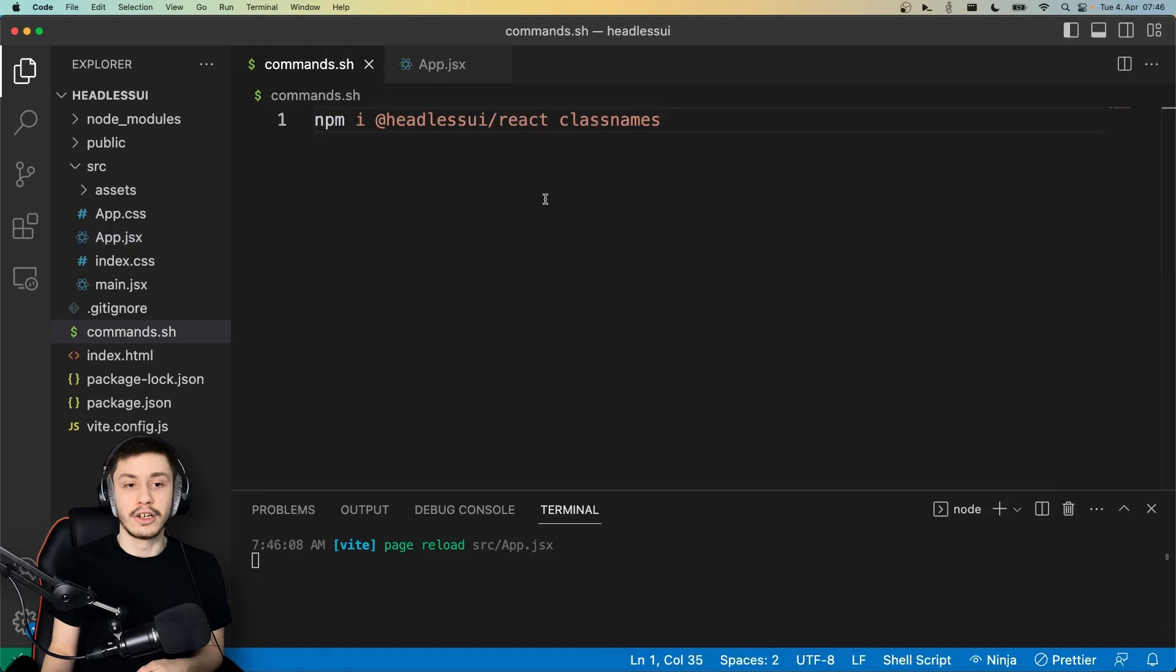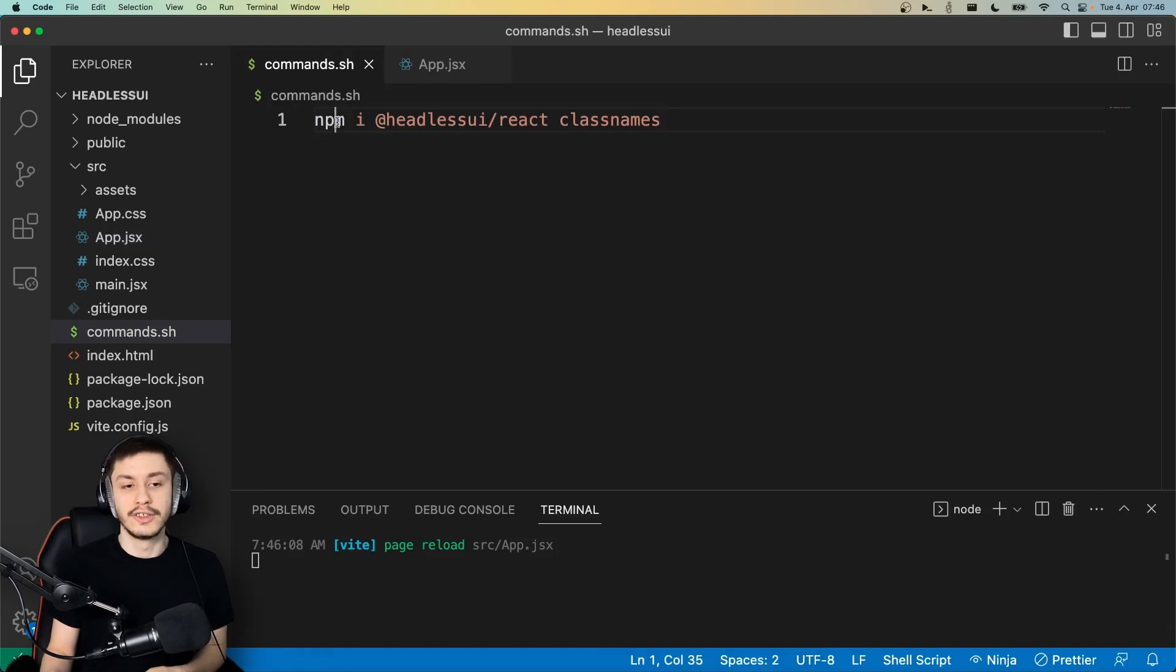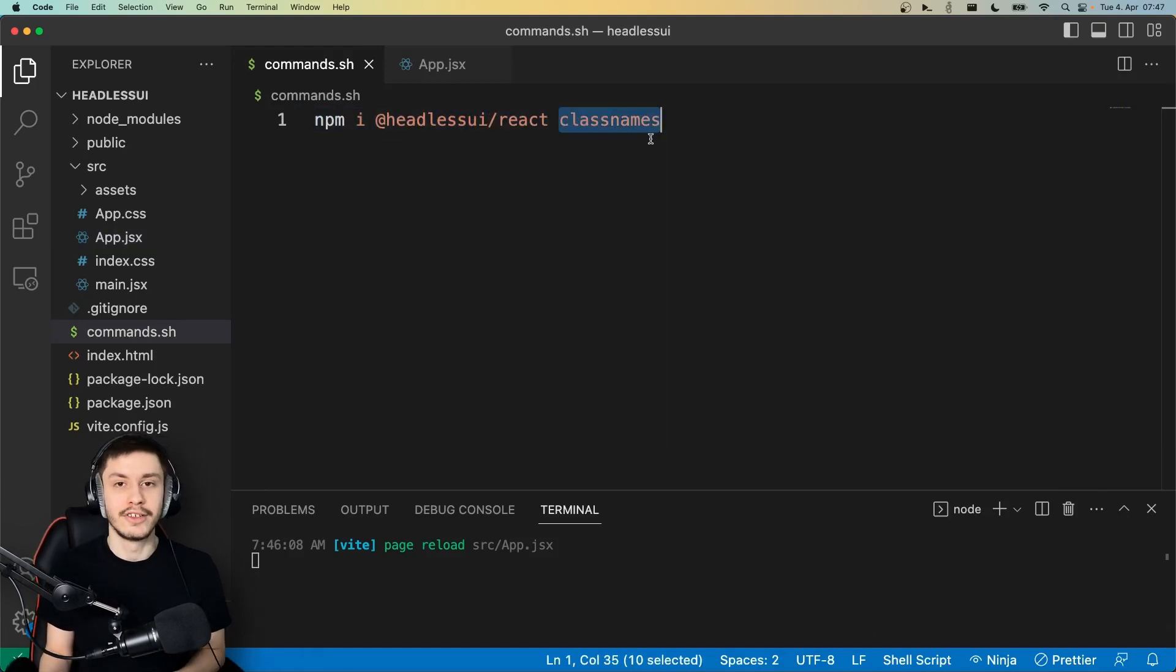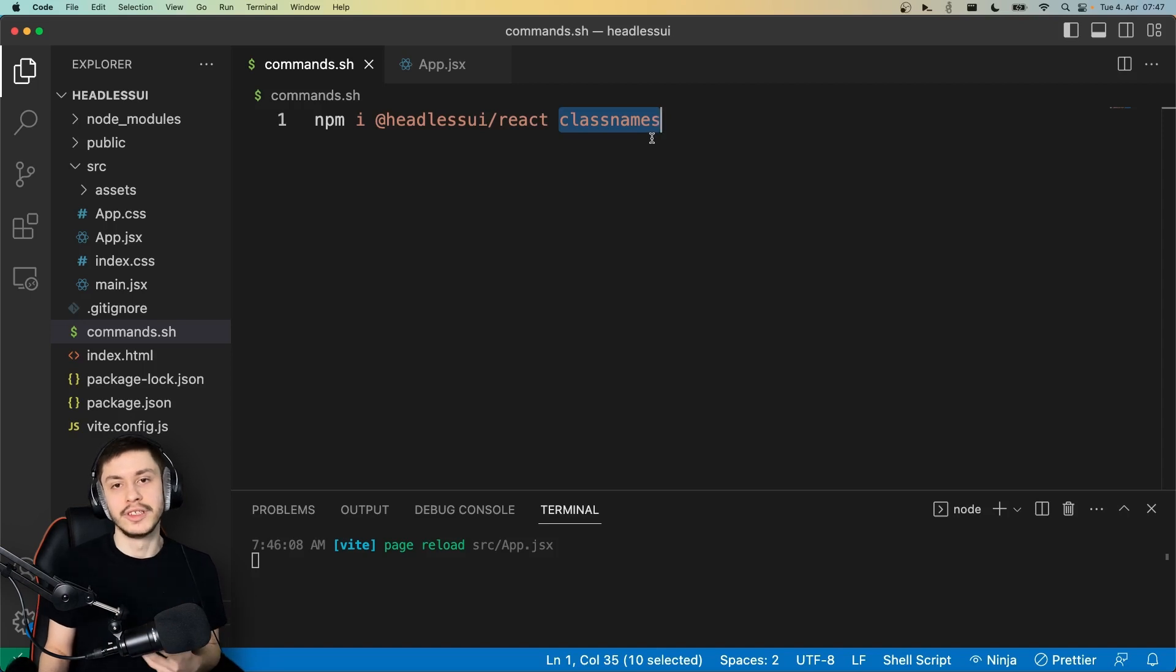But first of all, like always, you're of course not going to need to install it using npm i @headlessui/react, and while you're at it, you can also install the classnames library, which we're going to use to conditionally render some styling on our components.